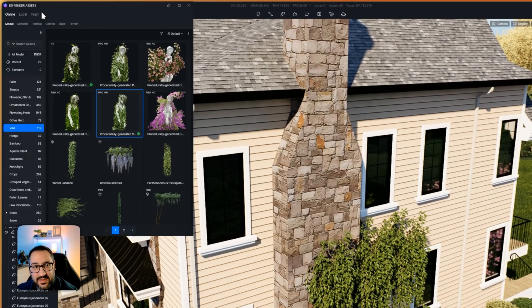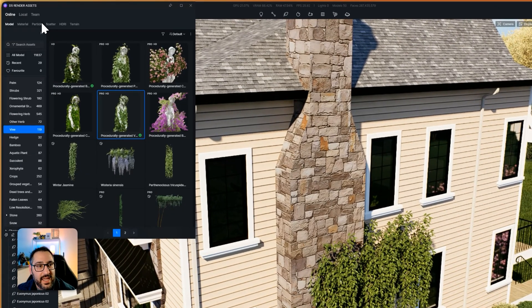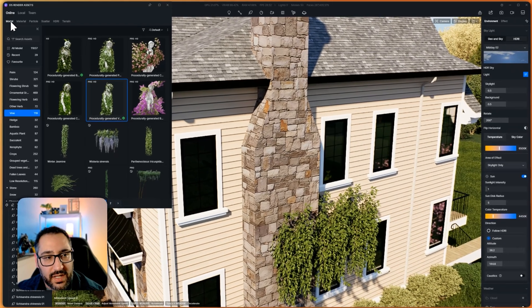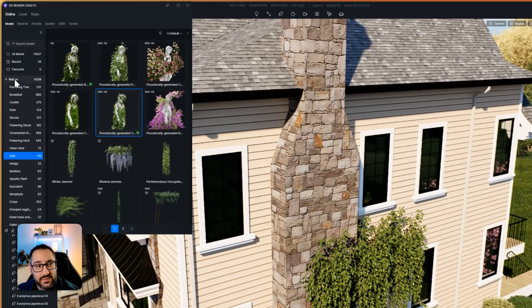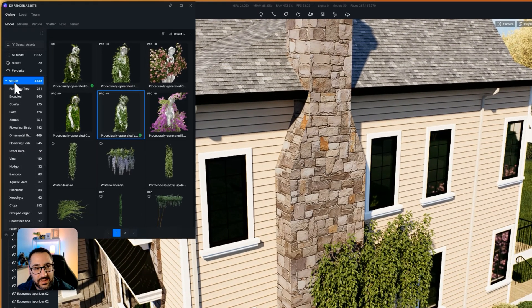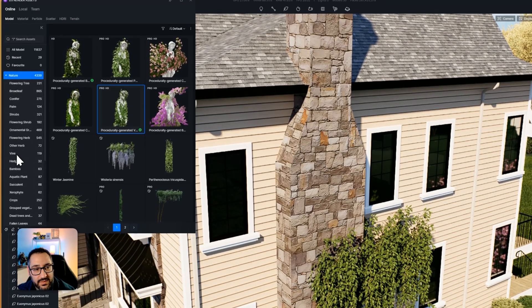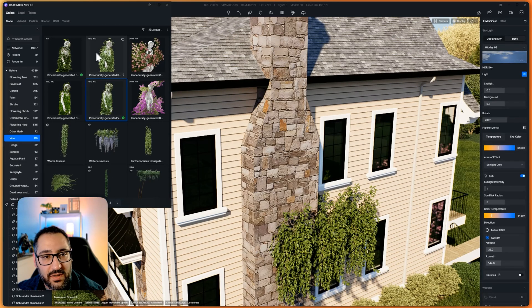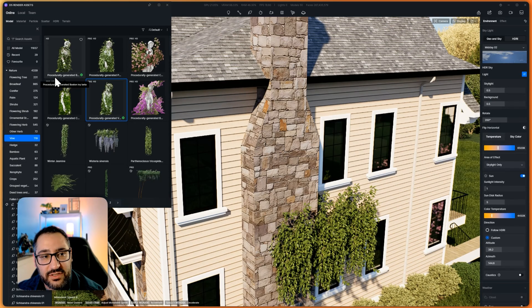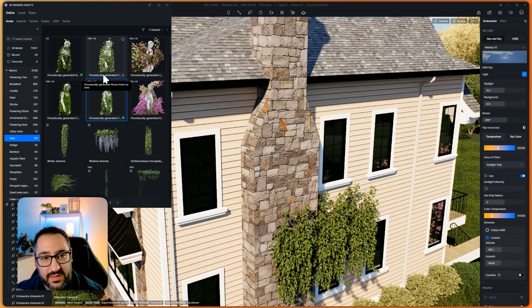Let's go over to assets. And right under model, you're going to want to go down to nature. So click that, go down to vine. And you'll see all these guys right here, procedurally generated.